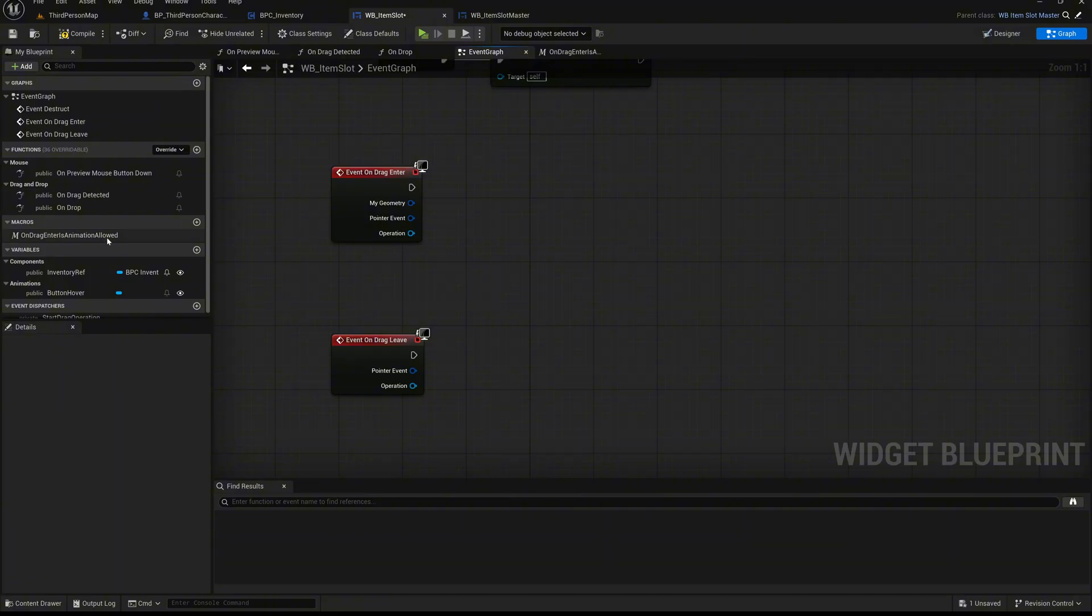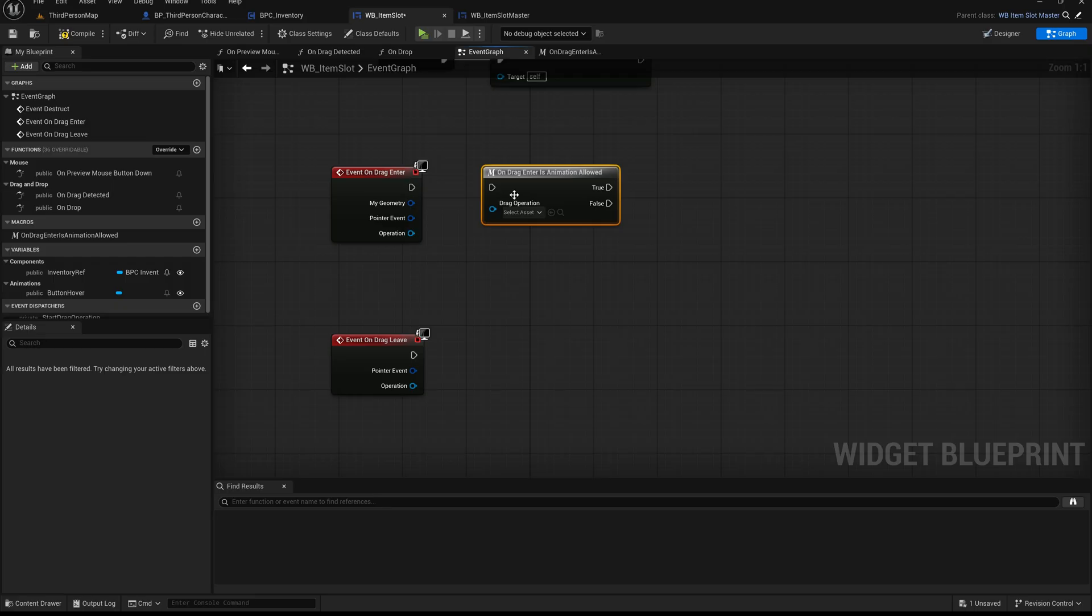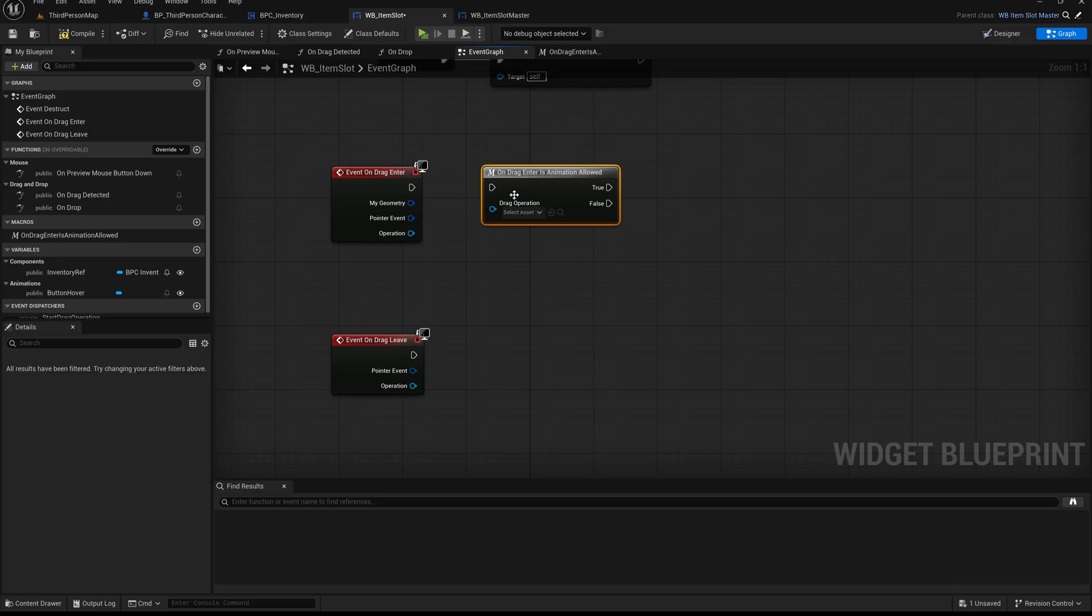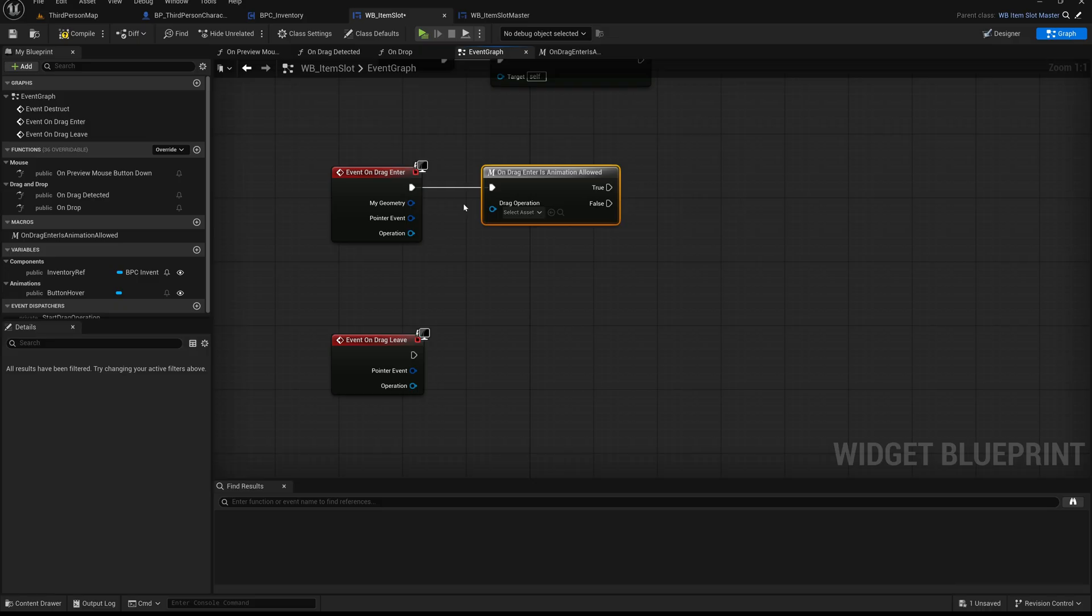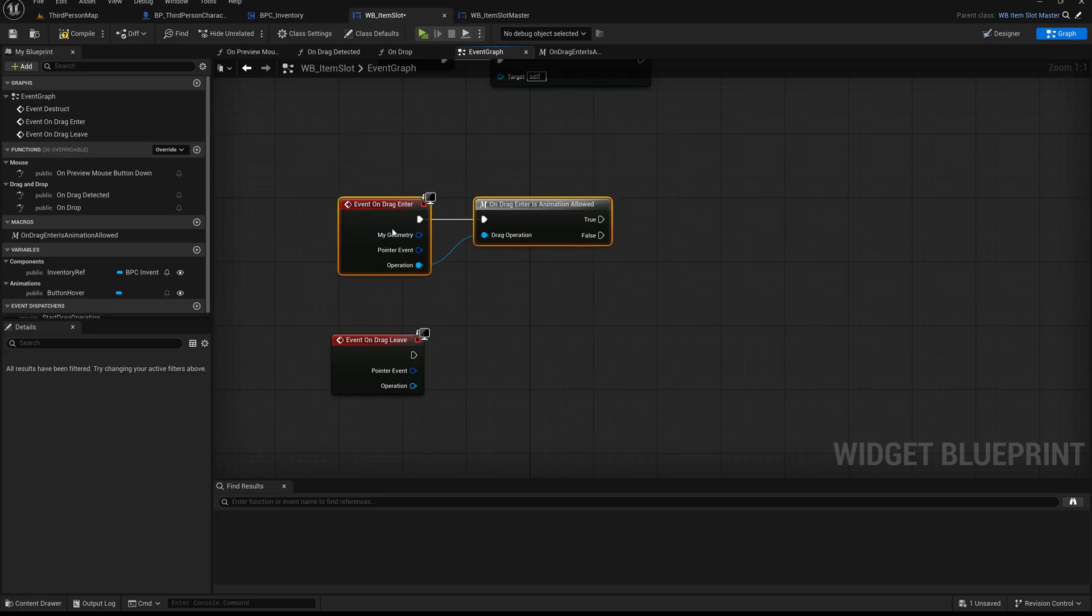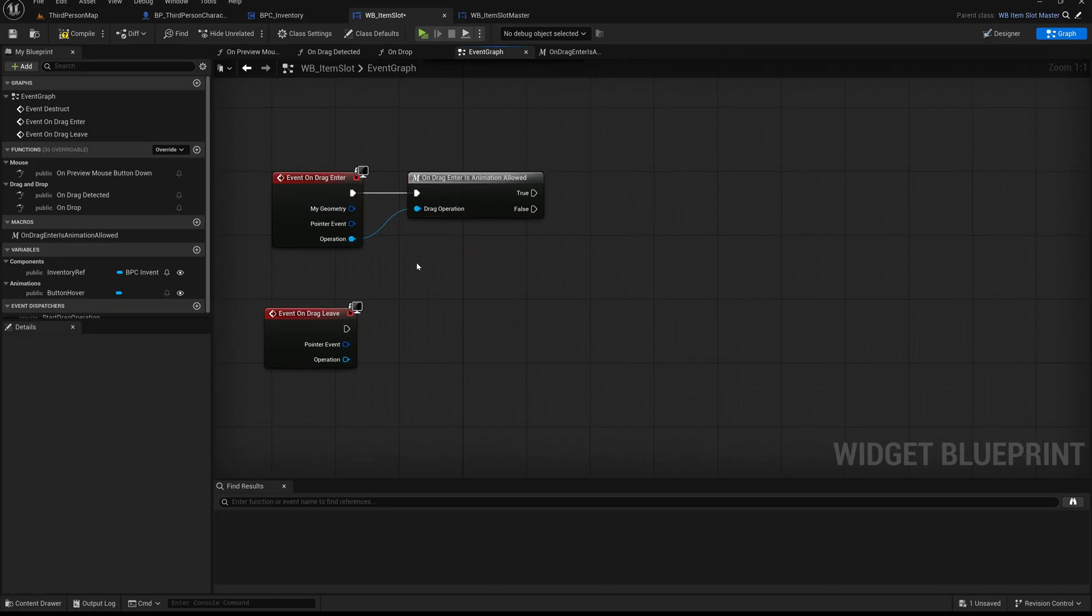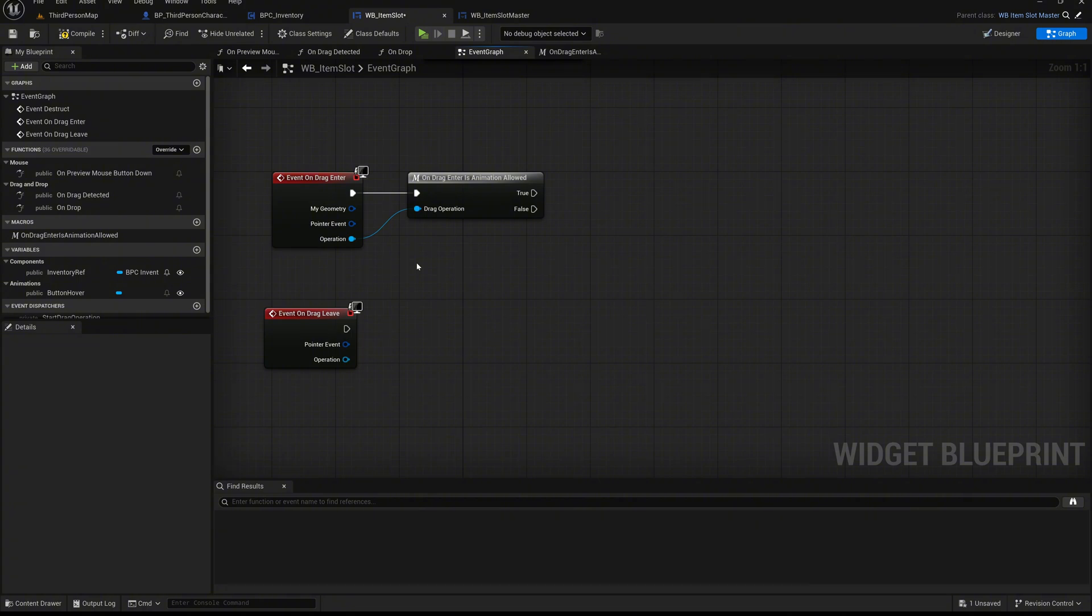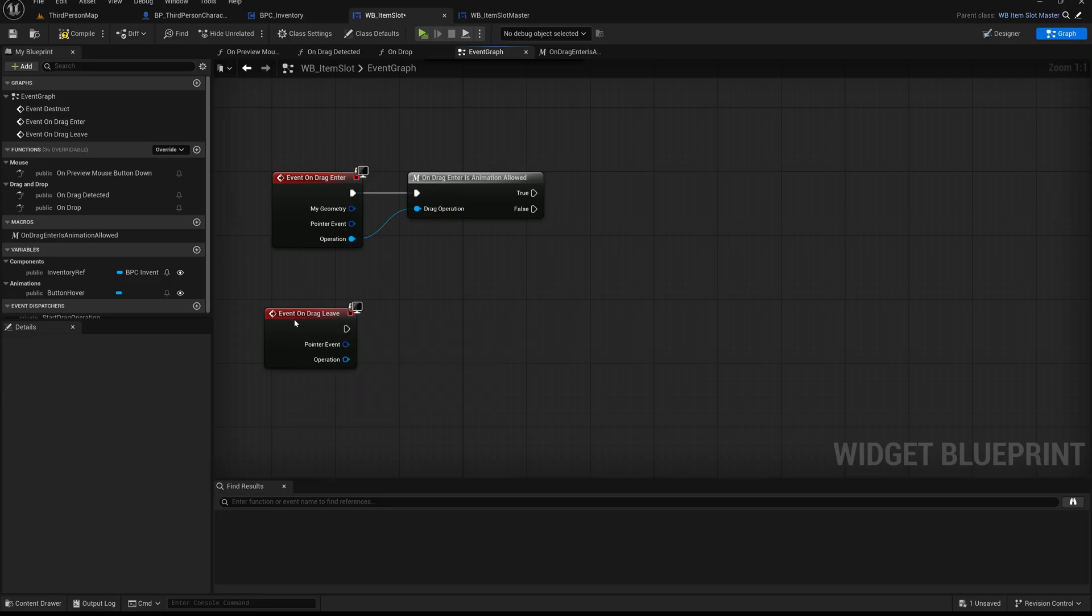Now drag the on drag enter as anim allowed macro into the graph. You'll see that the macro appears with an exec input and two exec output pins, true and false, as well as a drag operation input. This structure allows us to pass in execution and drag data, and branch our logic depending on the macro's result. From the event on drag enter node, connect the exec output pin to the input exec pin of the macro. Then connect the operation pin from the event to the drag operation input of the macro. What we are doing here is simple. When the on drag enter event fires, meaning the user is hovering over this inventory slot with a dragged item, we send the drag operation info into our macro, which then checks if the item is allowed to be dropped here. Depending on the result, we'll handle visuals and feedback differently in the next steps.